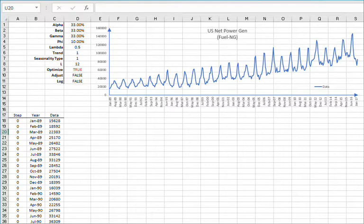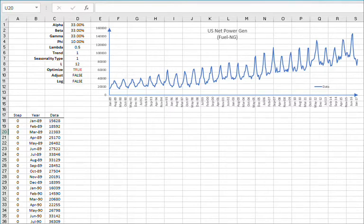In this video we'll cover the smoothing models of a seasonal and trending dataset using different trend and seasonality types and built-in optimization for the smoothing parameters. For data, we'll use the monthly net power generations in the US using natural gas between January 1989 to March 2017. The data was sourced from the US Energy Information Agency and units are expressed in millions of megawatt hours.